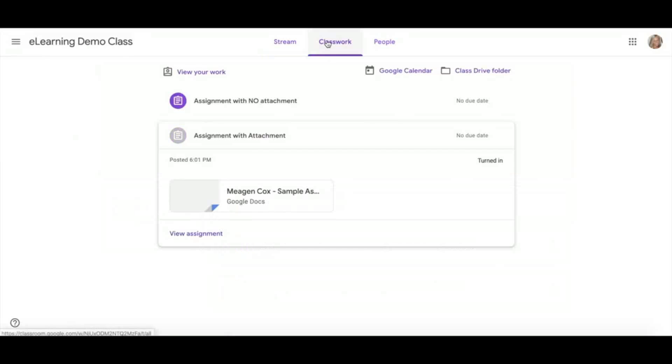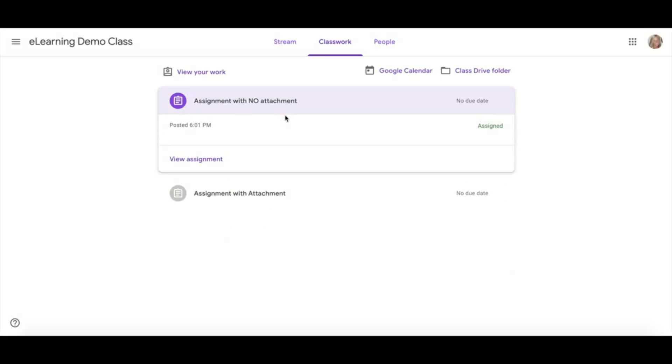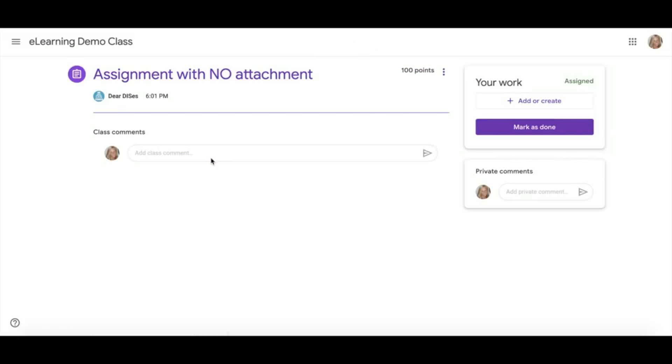Here I can go back to Classwork and see my other assignments. Notice it now says that this assignment is turned in. Let's explore assignments with no attachments. If I click View Assignment, you will notice I do not have that document with my name.